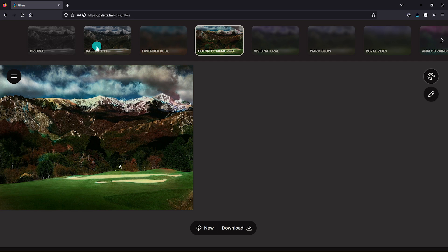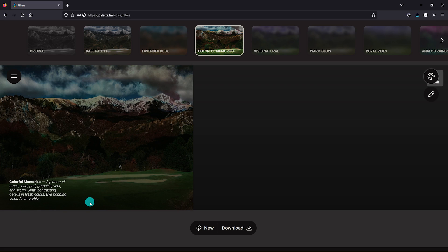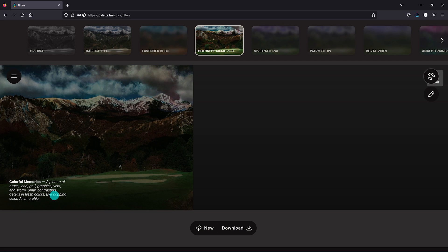That one actually looks better than the base palette. Let's take a look at the text used for this one. Not a whole lot of changes here. See the word golf has been added. Instead of small contrasting details in color, it says small contrasting details in fresh colors, eye popping color, and instead of in color film, it says anamorphic.